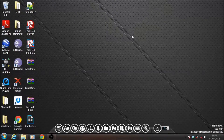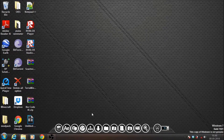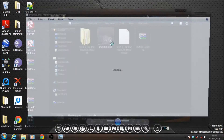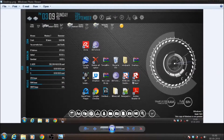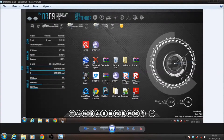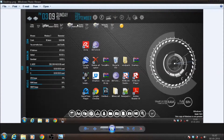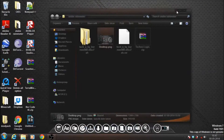Hey guys, Heno here and today I'm doing a Rainmeter tutorial. Rainmeter is this cool desktop customization that makes your computer look all cool. This thing over here, my mouse pointer, actually rotates, so that's kinda cool. This tells you all your stuff and will update with your computer. So let's get into the tutorial.